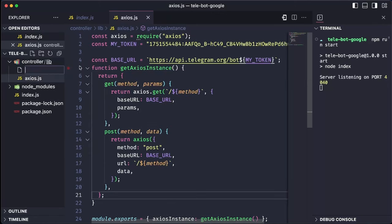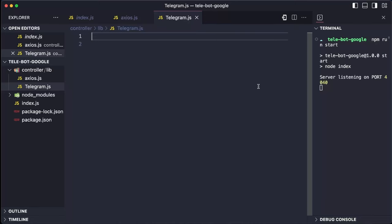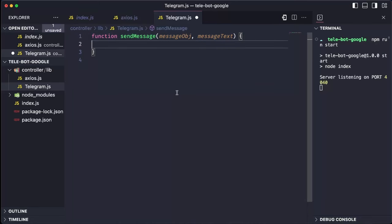We will create an Axios instance and export it, exposing two methods, GET to make all the GET calls and POST to make any HTTP requests. Now, let's create a telegram.js file to communicate with the Telegram bot. We need a function to send messages back to the bot. This function will make a GET call using Axios and the sendMessage method available in the Telegram API.